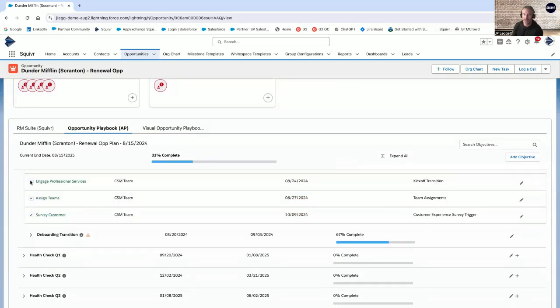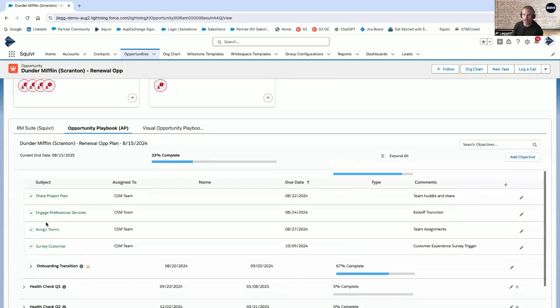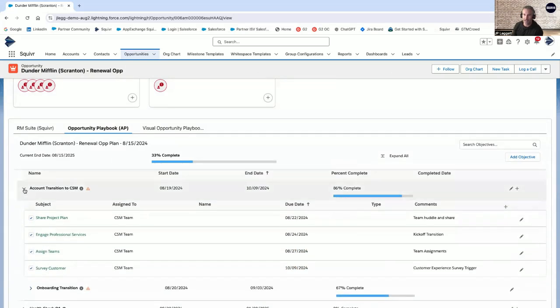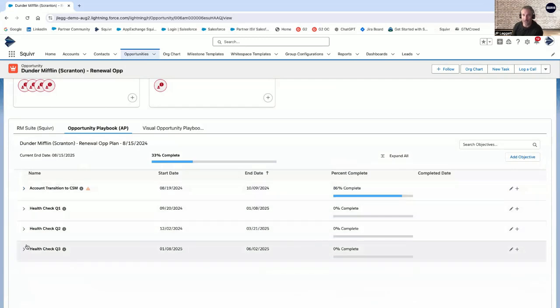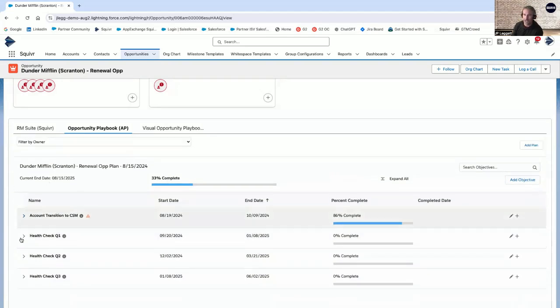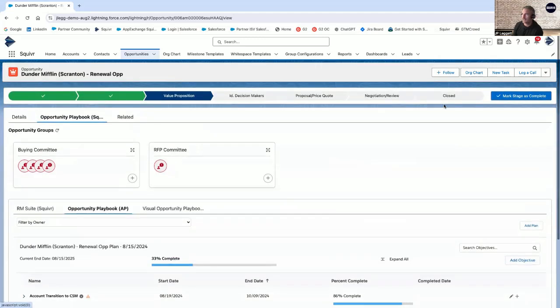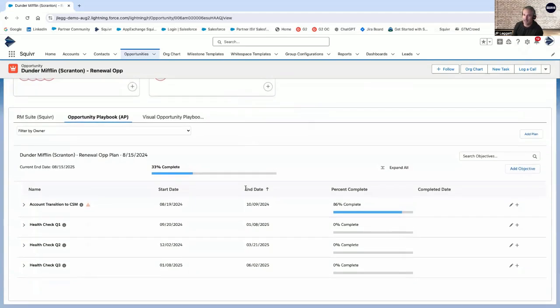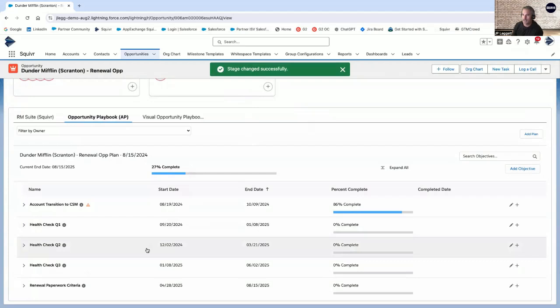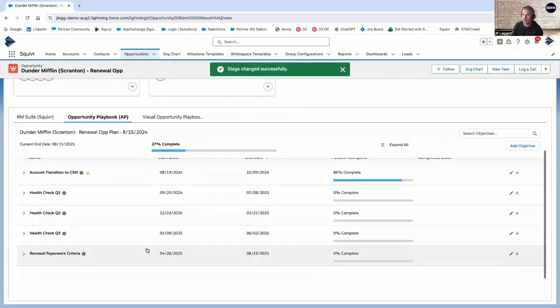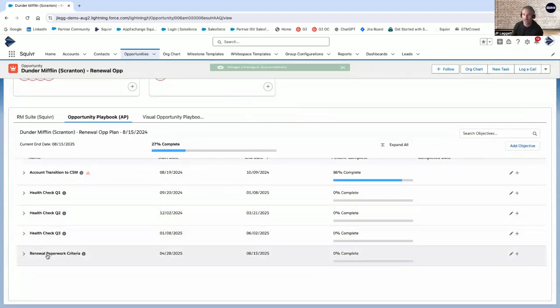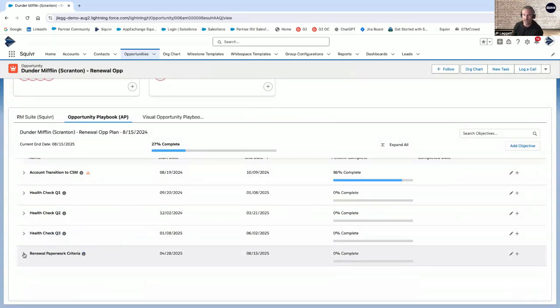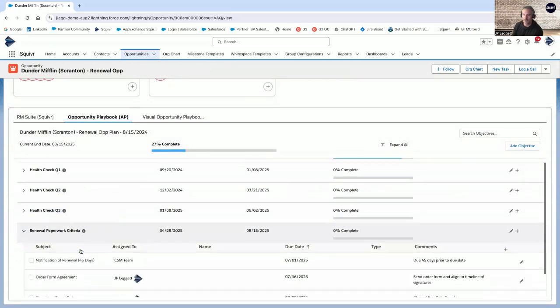From there, you can actually hop directly into your health checks throughout the year or those key moments that you want to ensure that your customer's lifecycle is being optimized. Again, you can cascade these in. As an example here, we might fast forward to negotiation review, make that a stage. And as we look at that stage being successfully rendered, you can now see renewal paperwork criteria came into play as well.